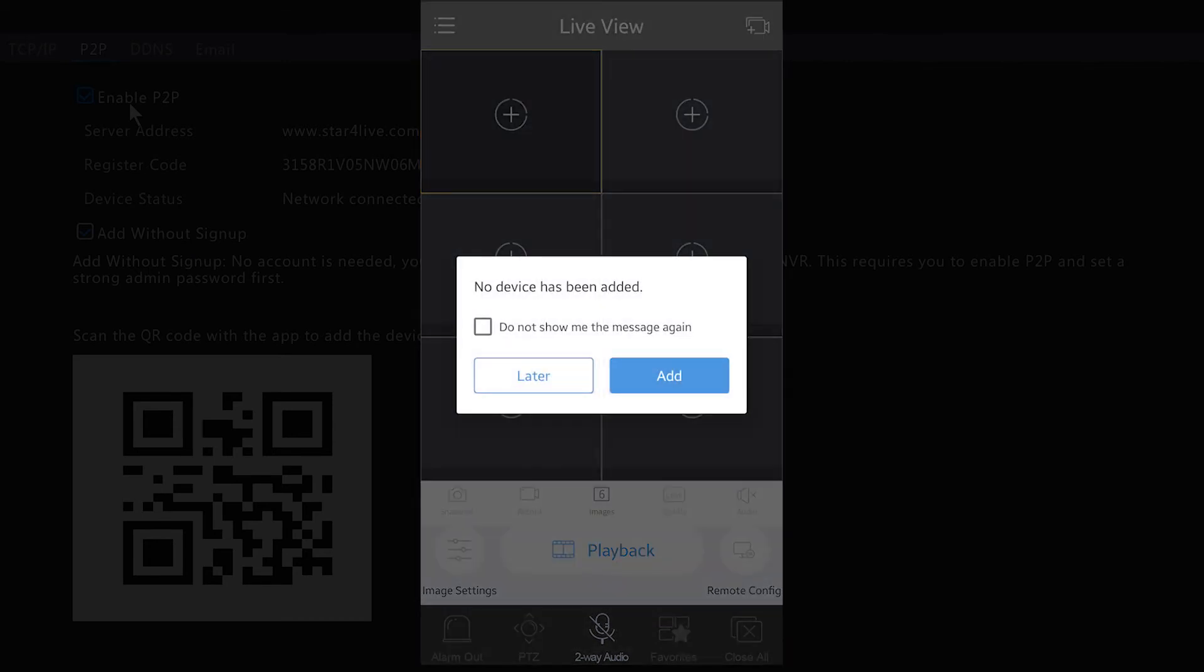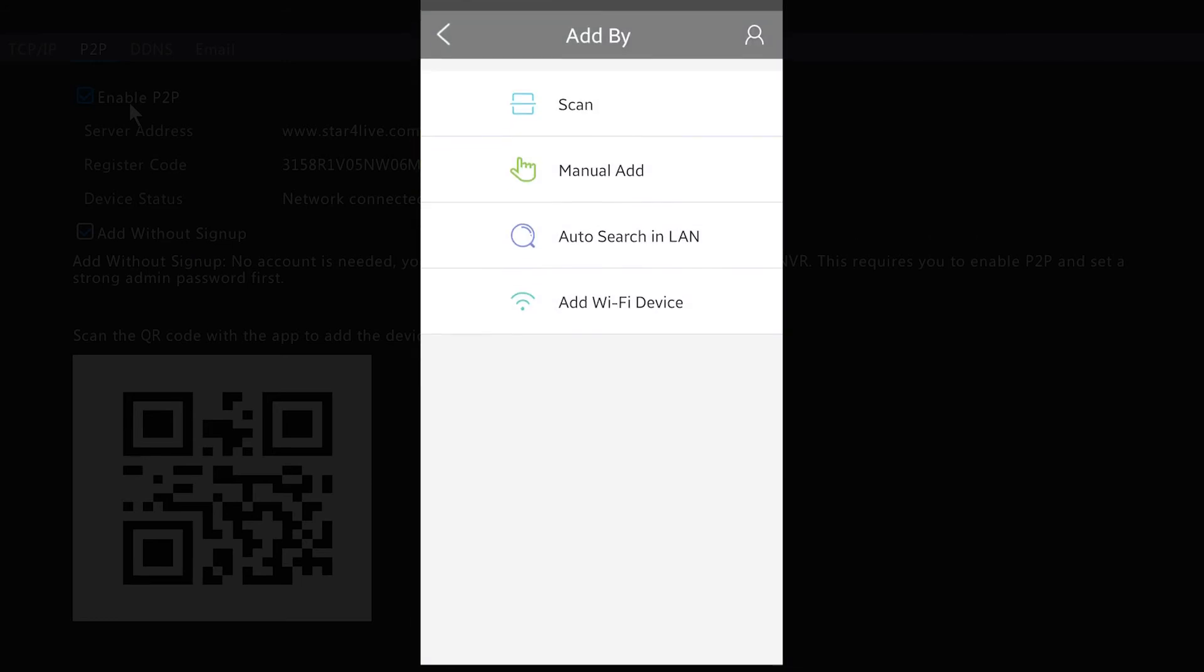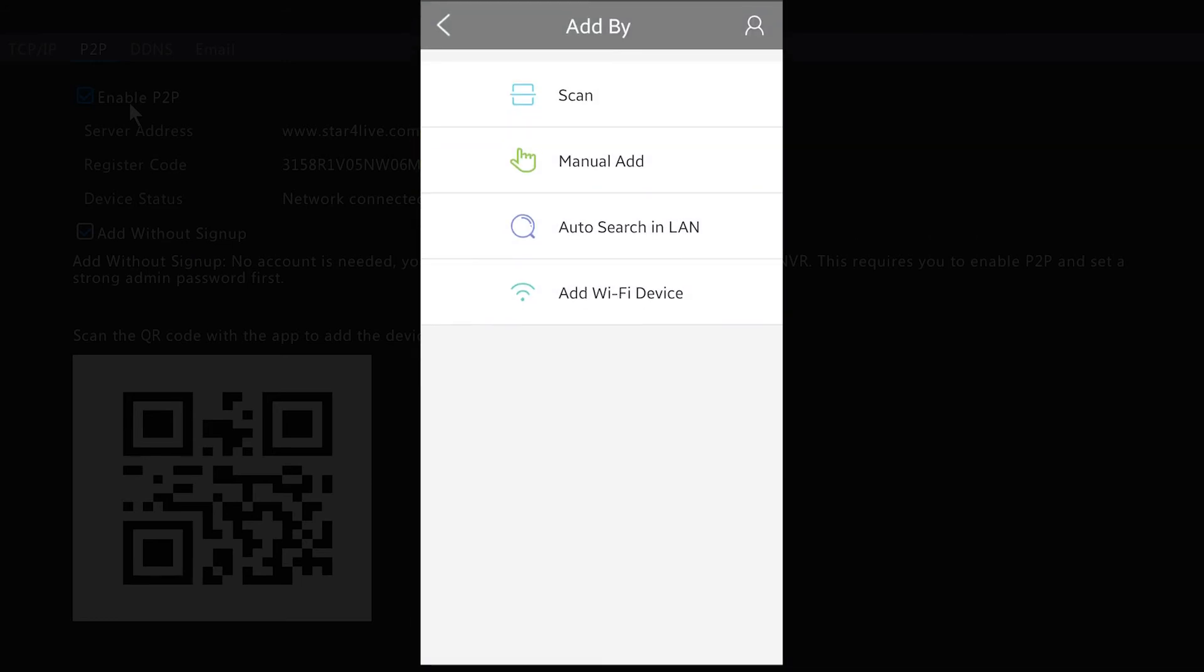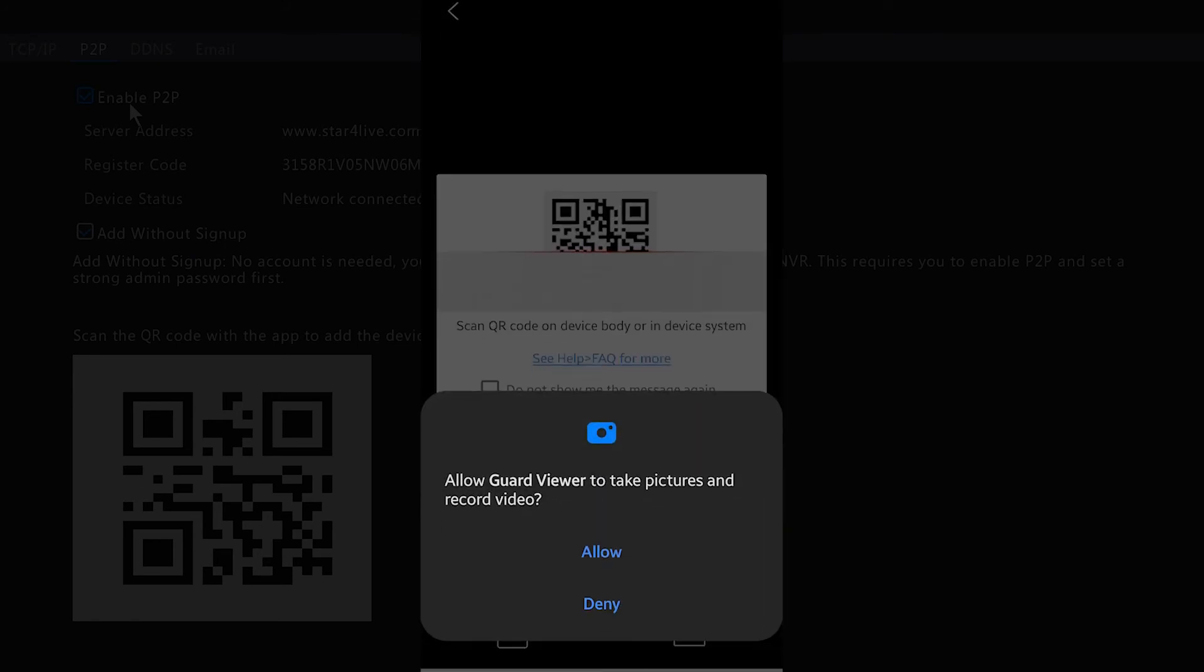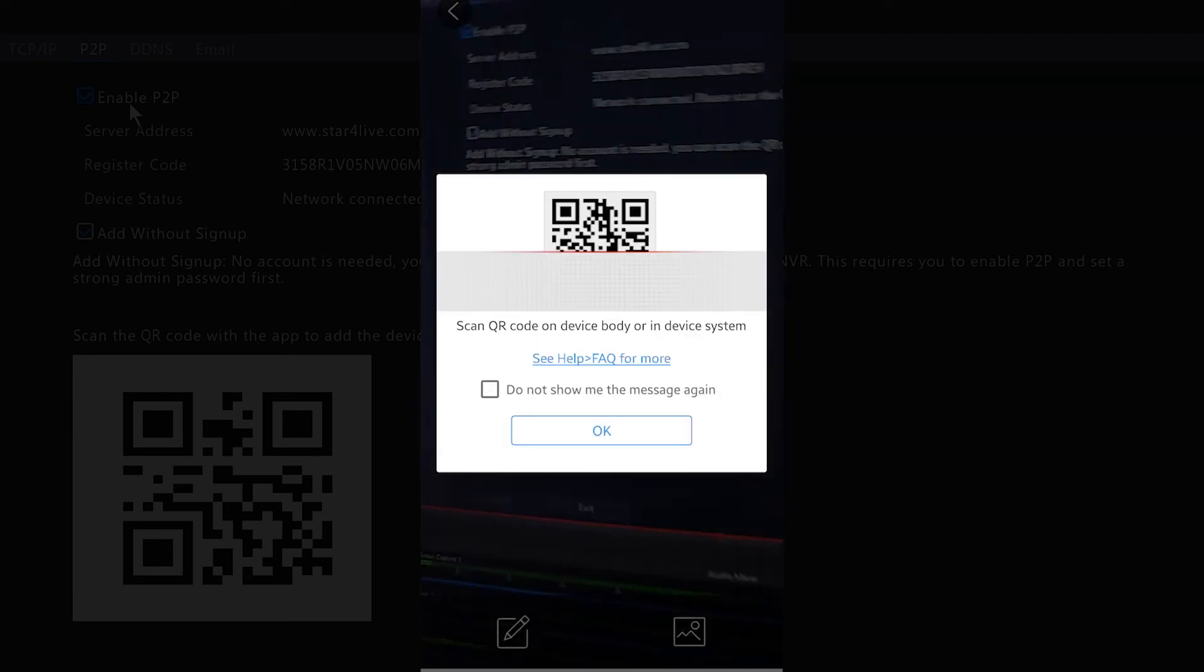Once you get to the main screen here, it's going to give you a notification that says there's no device that has been added. You want to hit the Add option. Then you want to hit the Scan. It's going to ask to have access to your camera so you can scan the QR code, so you want to hit Allow.